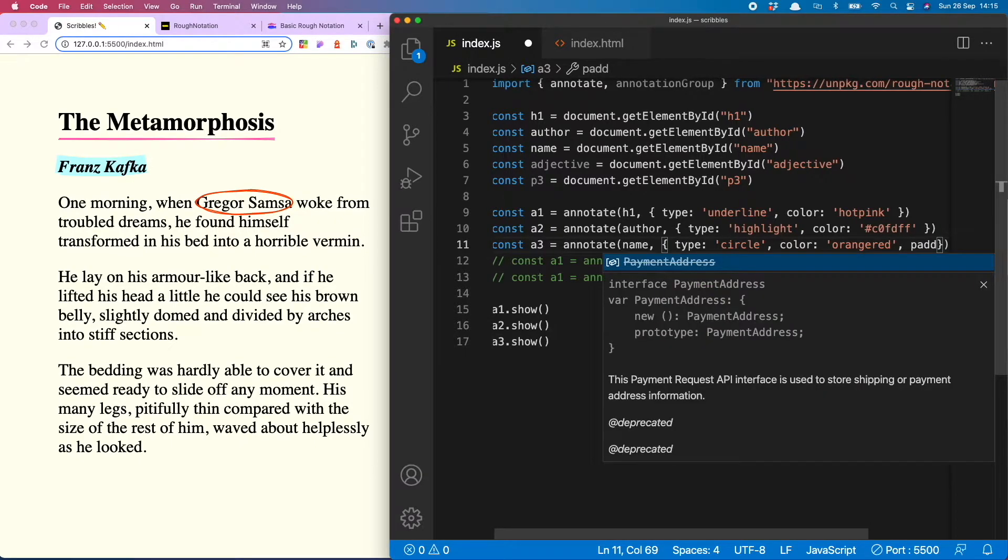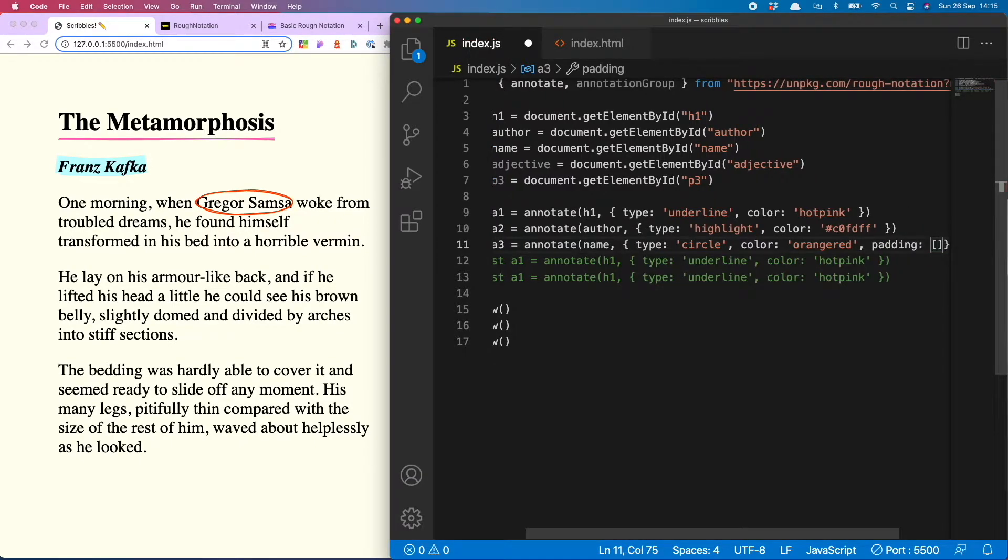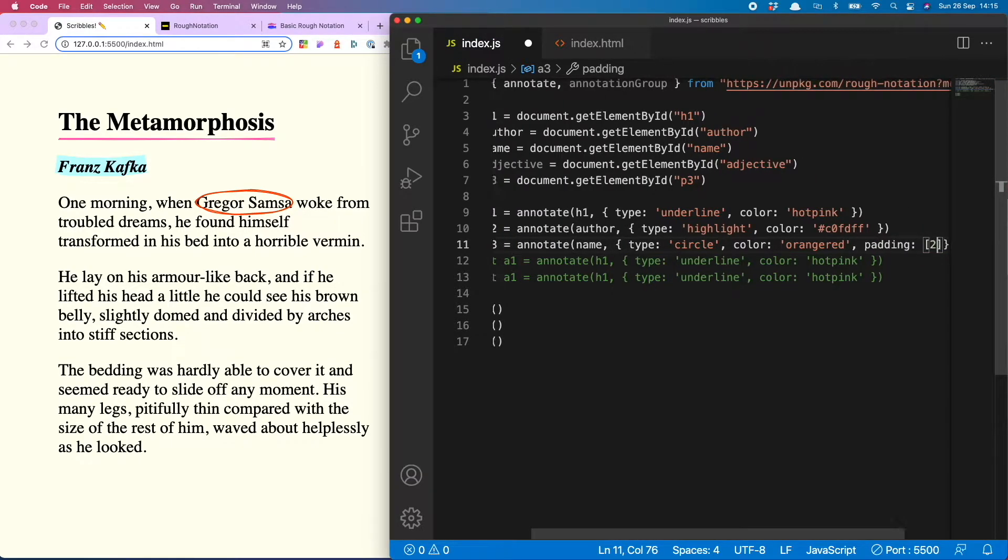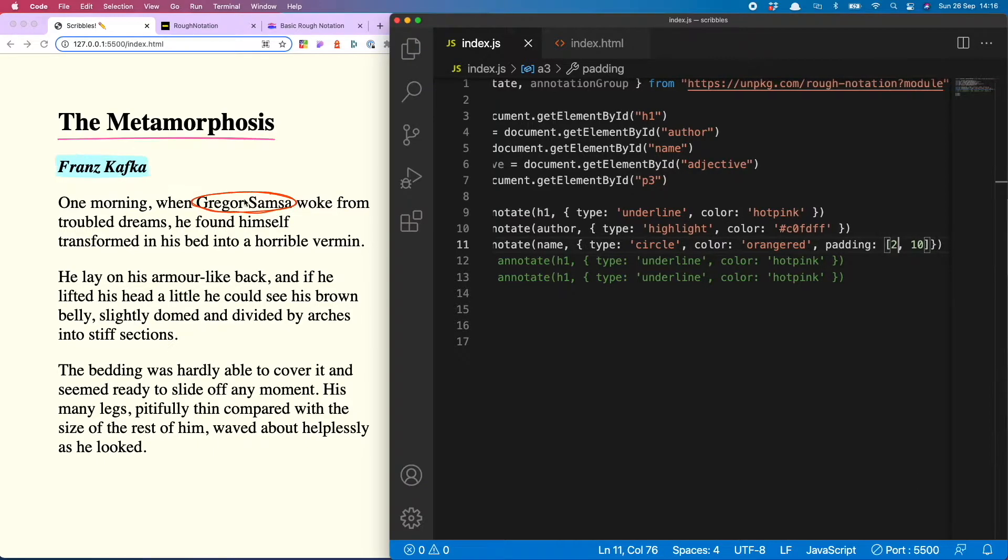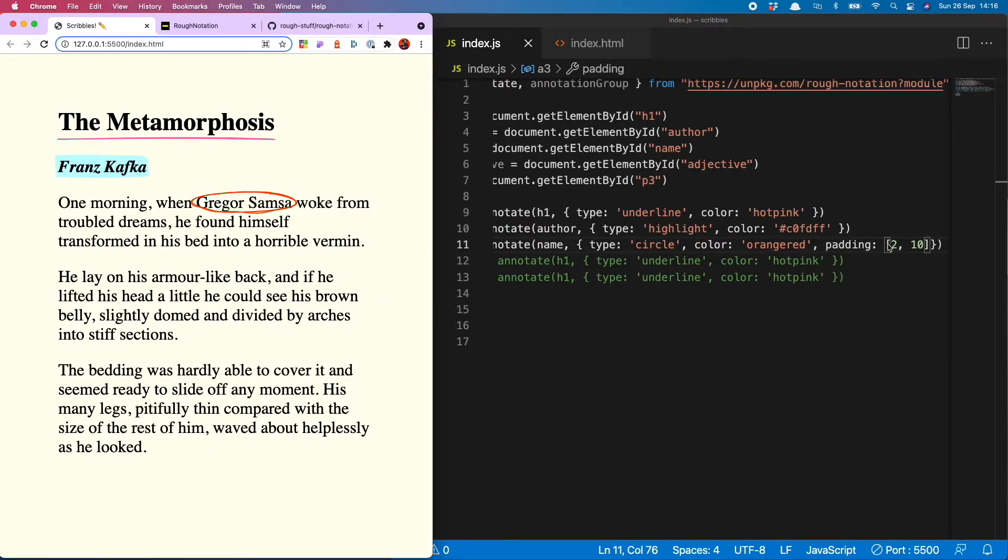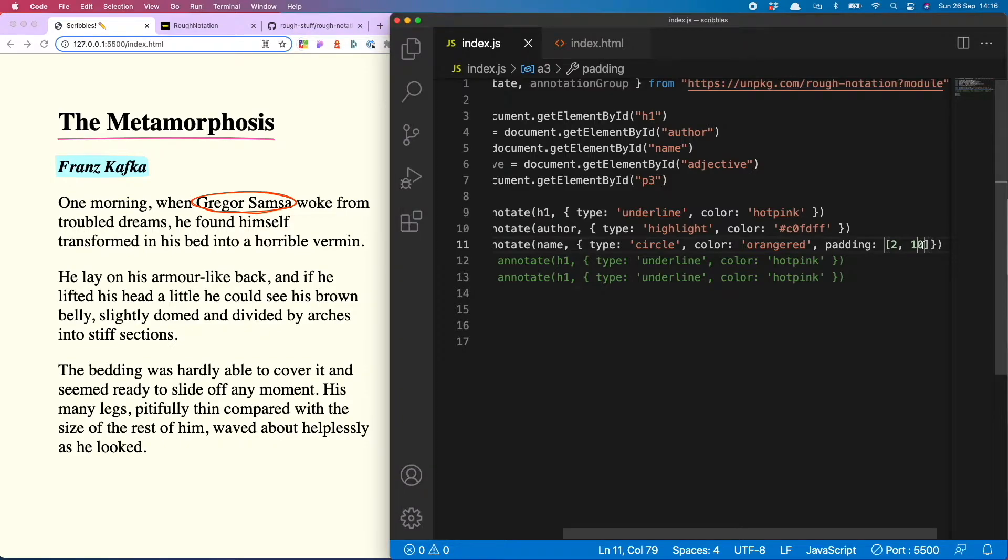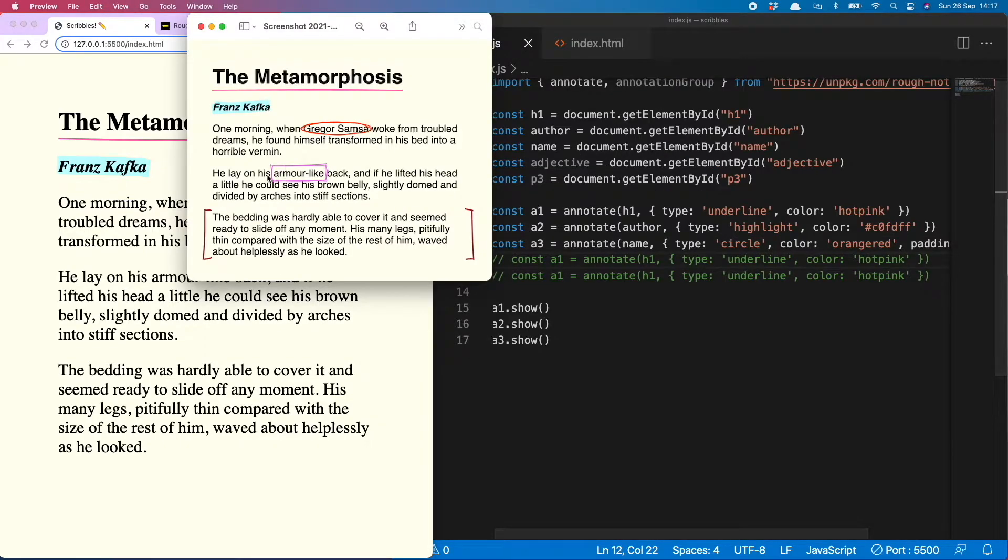And what's cool is if I load that one, you can also add padding. So I'm going to do padding and I'm going to make that 2 and 10. So you see that has increased the top and bottom padding by 2 pixels and the side padding by 10 pixels.